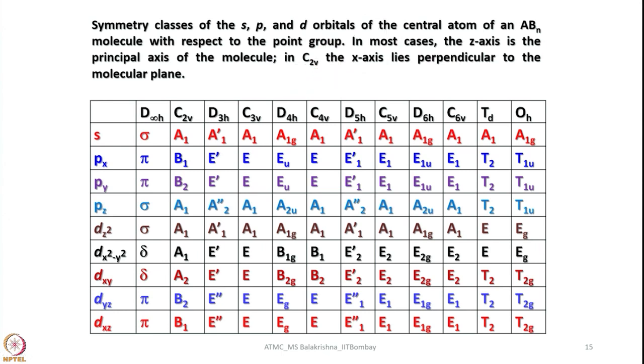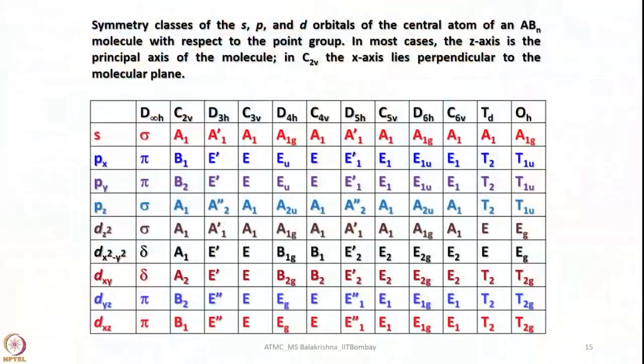In coordination chemistry we always keep z as the principal axis. For example, if a molecule is kept along the x axis instead of z, then the splitting diagram changes accordingly. One should be able to understand these aspects so as to write crystal field diagrams no matter which axis is considered as the principal axis. Here we have considered z as the principal axis, and for various point groups the Mulliken symbols and the nature of bonds for various orbitals are listed. There is no need to memorize this — just go through it to understand the terms we use for different orbitals under different point groups.